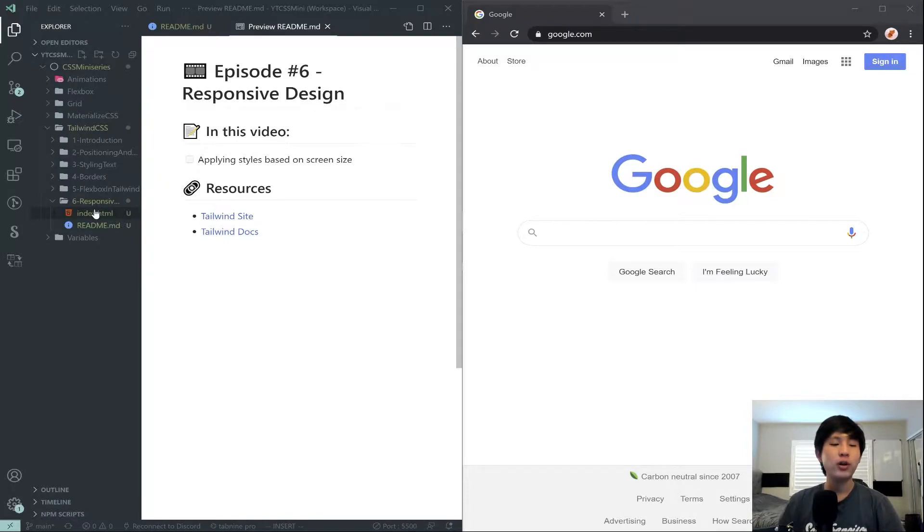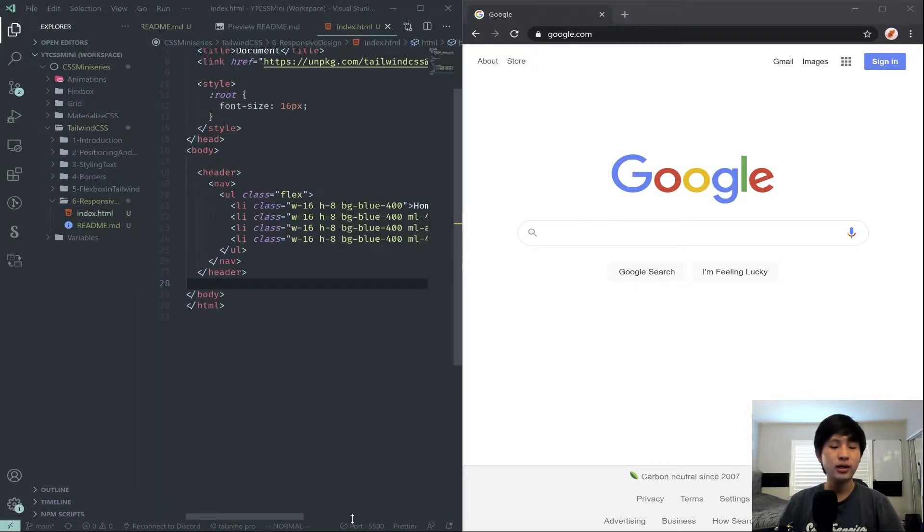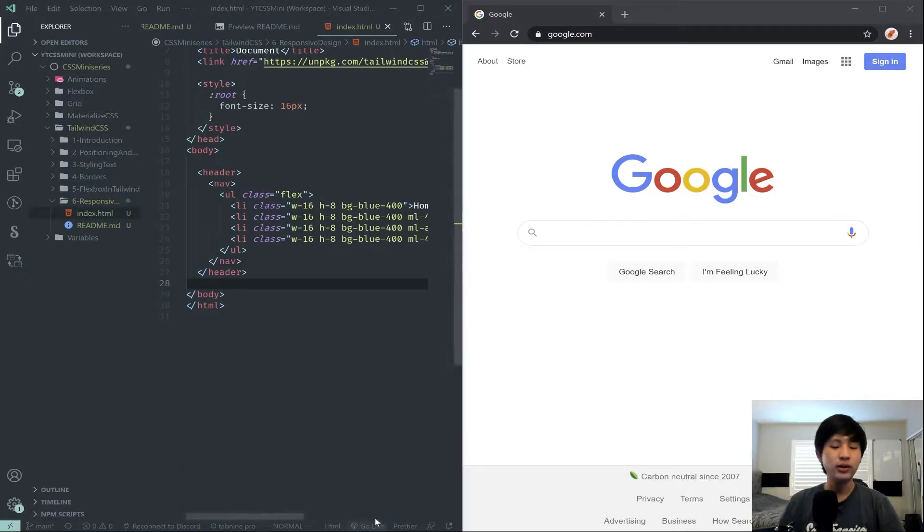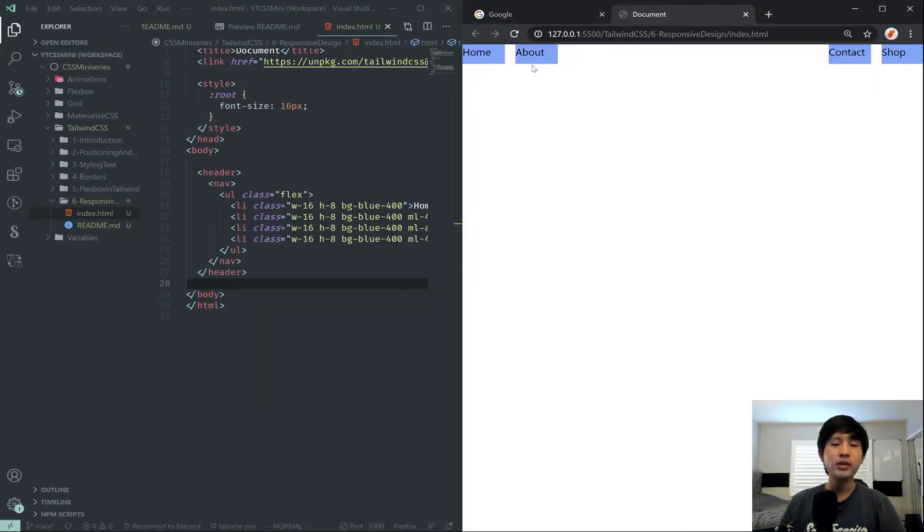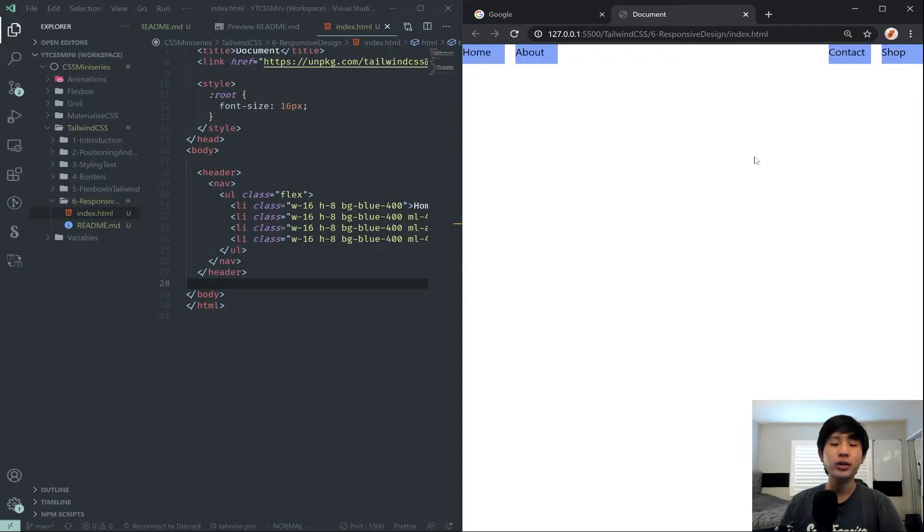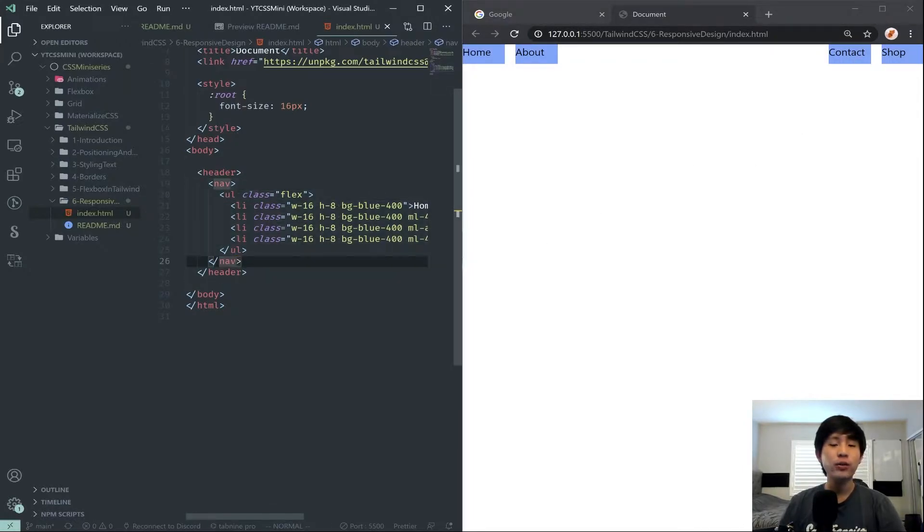We're going to open up our index.html and I'm going to save this. I already had the live server running previously, but I will rerun it here. Hit the go live button. As you can see here, in the last episode we left off with this little nav bar here.